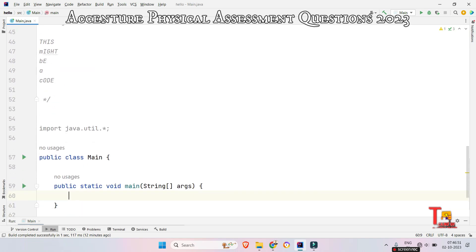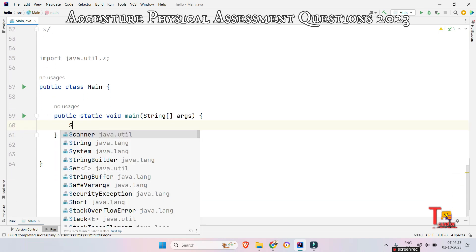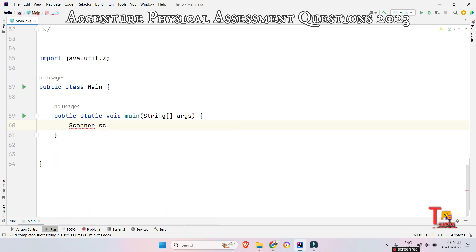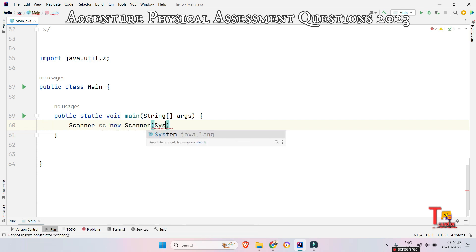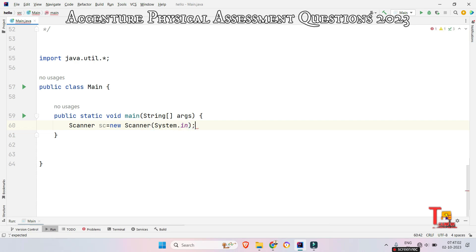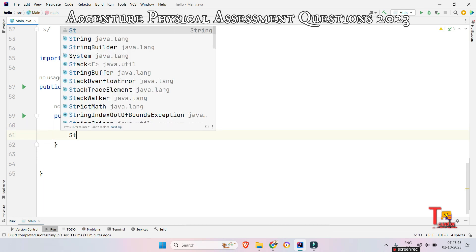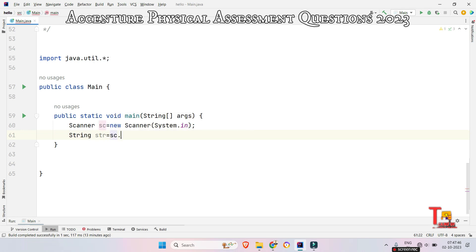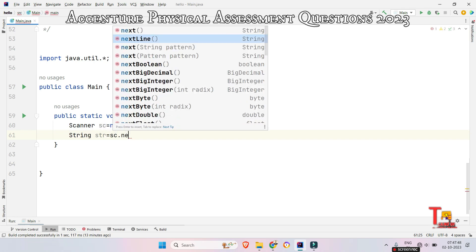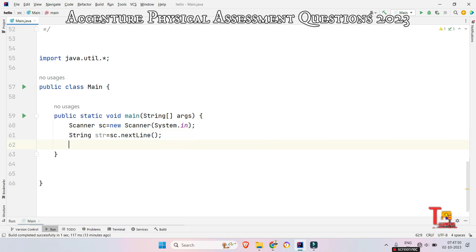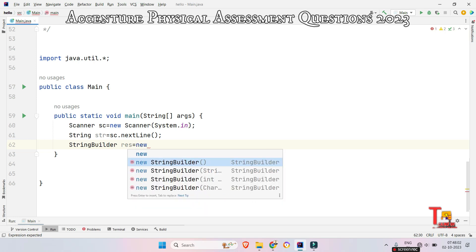Let's see the solution in Java. First, take the Scanner class: `Scanner sc = new Scanner(System.in)`. Now take the string: `String str = sc.nextLine()`. Now take a StringBuilder which will help us store the result: `StringBuilder result = new StringBuilder()`.